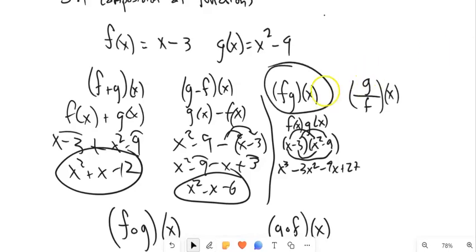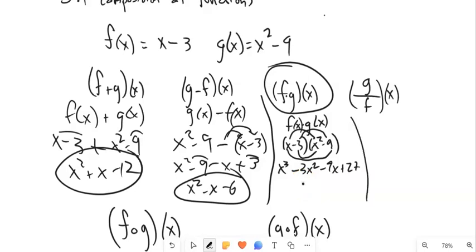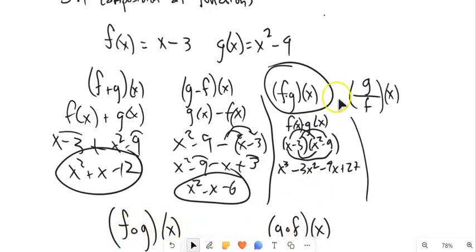Notice this is f times g of x — that dot is often not written in there, but it's like a little closed multiplication symbol. Just hold on to that, because the ones below are not multiplication. We'll talk about what those are.